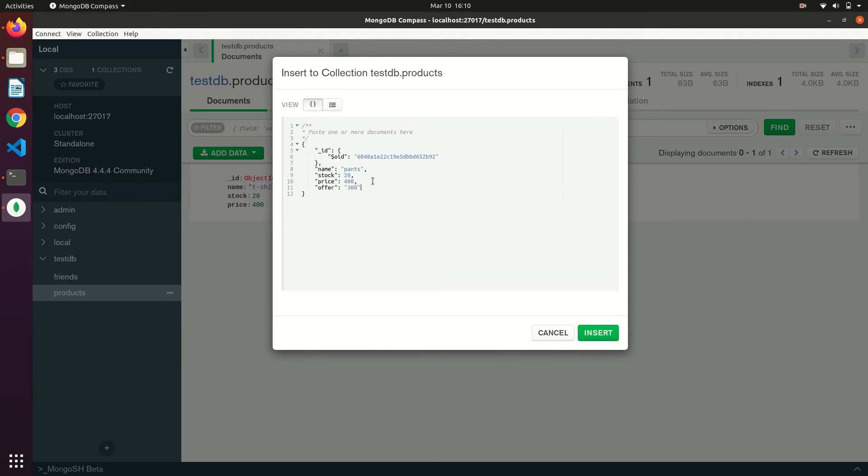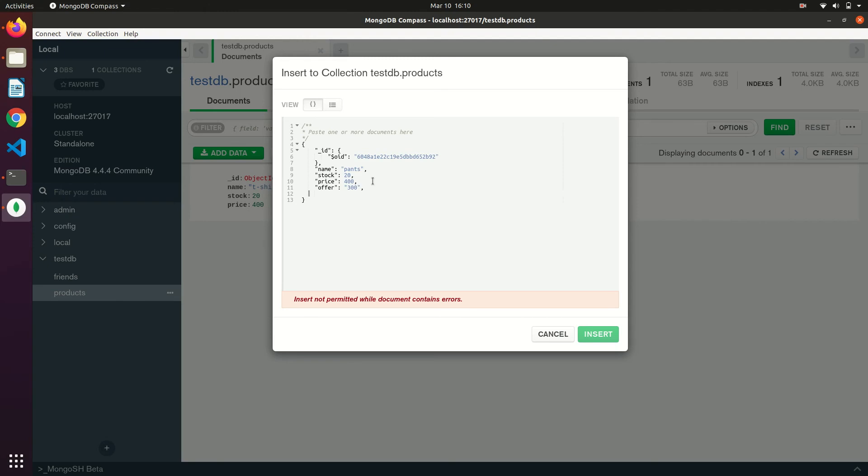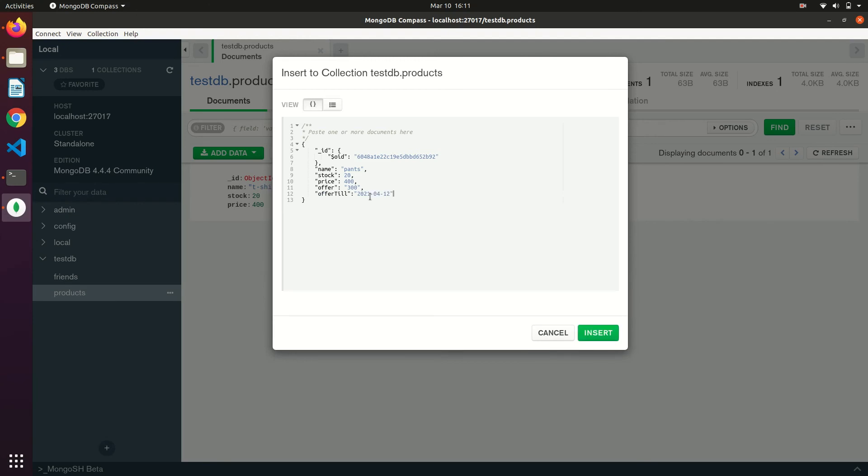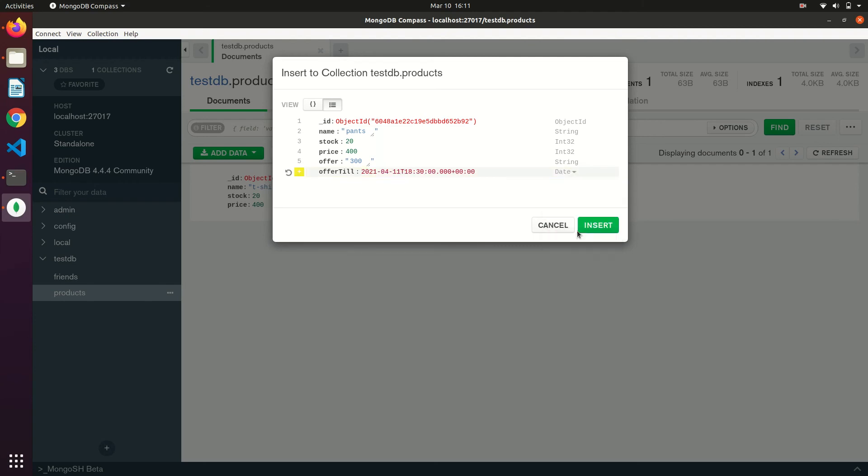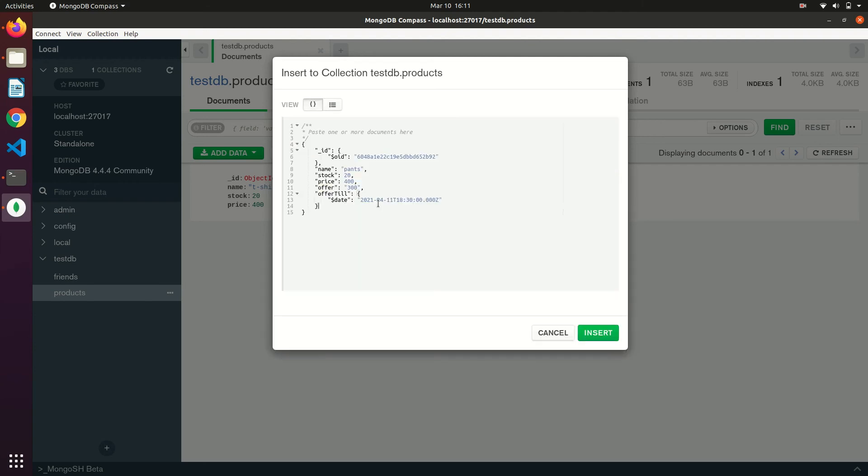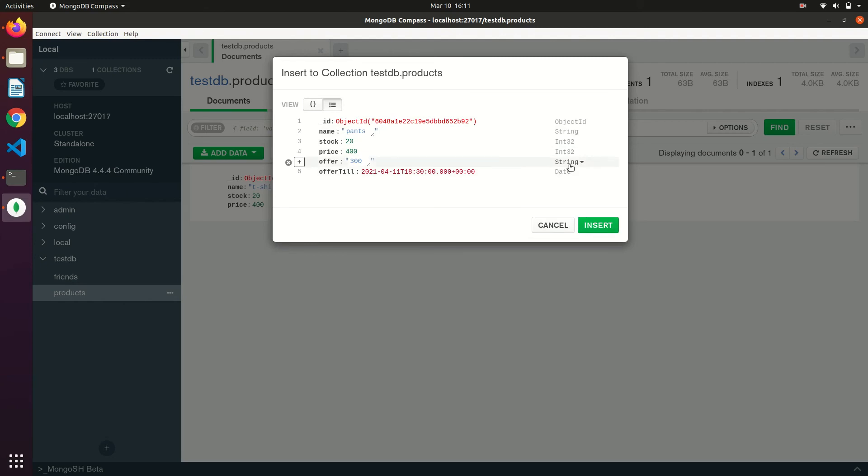MongoDB doesn't have any schema. You can add different key value pairs for different documents. For date, for example, you have to use ISO string. Here you can type test the data. You can easily type the data like this. Just by clicking on it you can select the different data type.